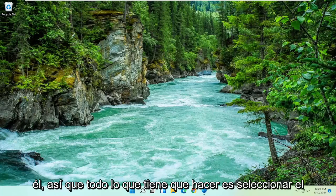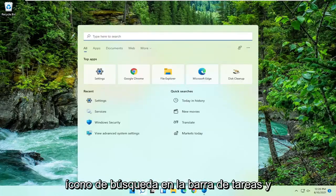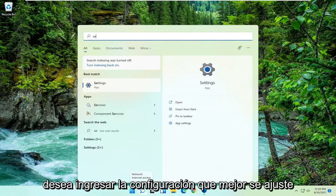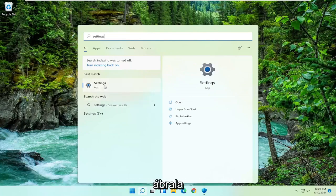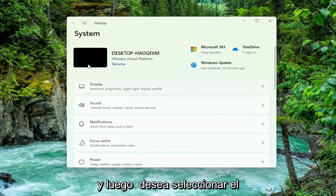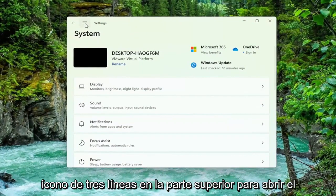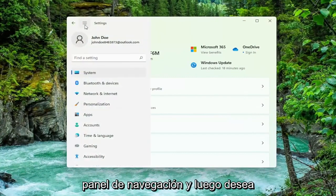So all you have to do is select the search icon down the taskbar, and you want to type in settings. Best match will come back with settings, go ahead and open that up, and then you want to select the three lined icon up at the top to open up the navigation panel.